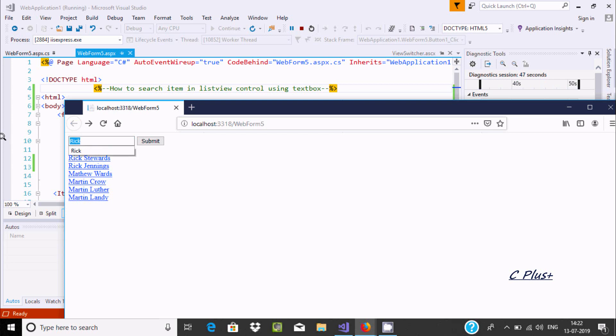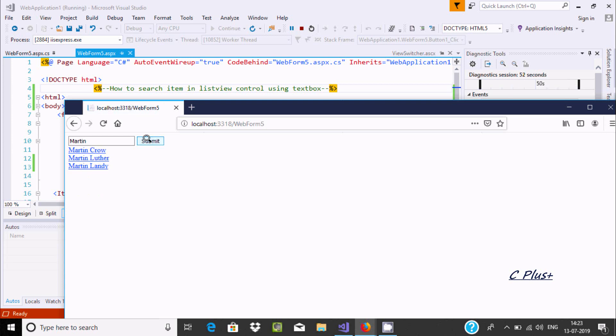Now, if I write here "Martin" and click on button, all the names related with Martin are displayed - Martin Crowe, Rutherlandy.